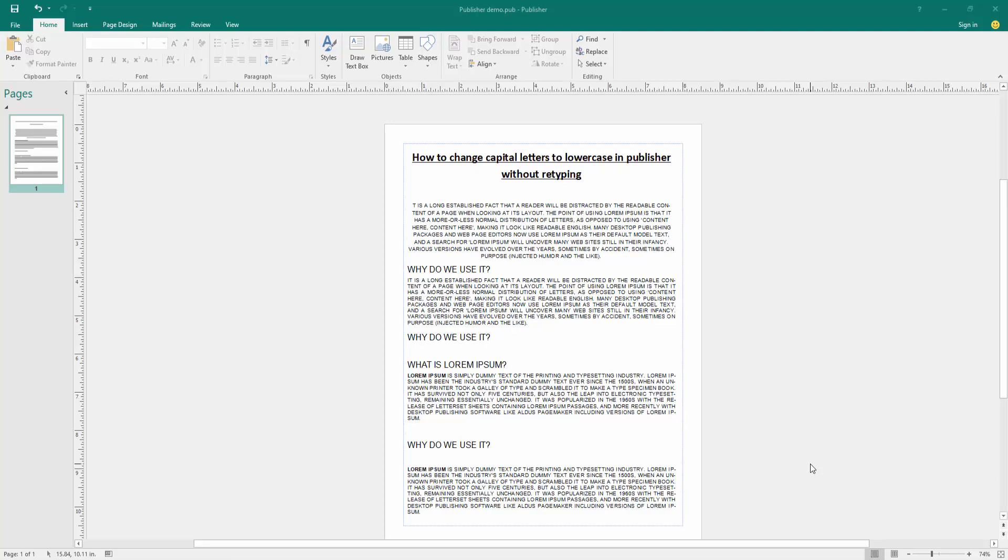Hello friends, welcome back to my new video. In this video I am going to show you how to change capital letters to lowercase in Publisher without retyping. Let's get started. At first we have to open a Publisher document and take some text. We can see here all text are capital letters.